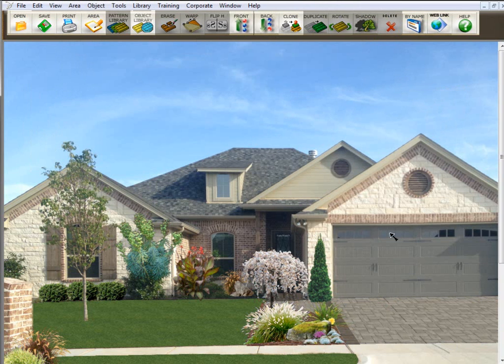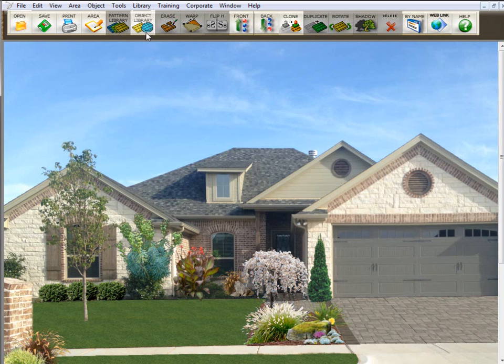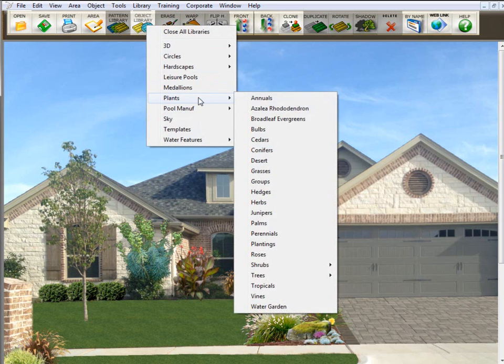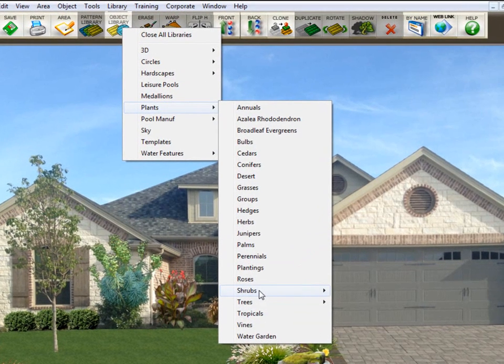Now keep in mind, object libraries and texture libraries can have subgroups. Let me show you what that looks like. So if we go here to object library, we'll go here to plants, and we're going to shrubs.